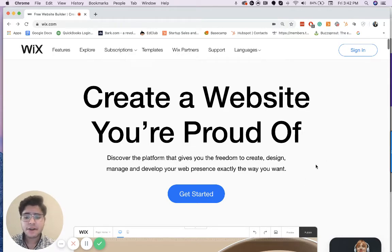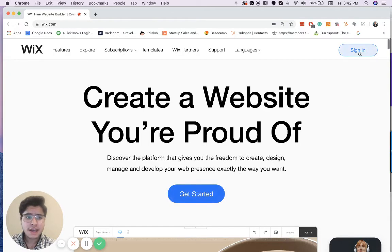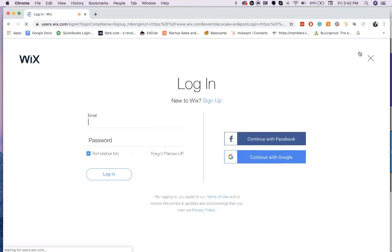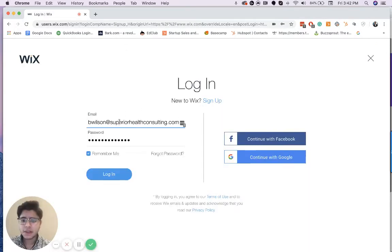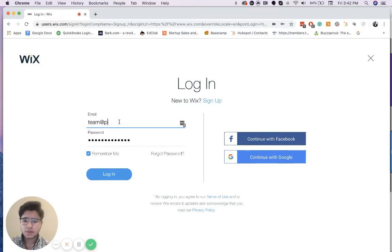So first things first, go ahead and sign in or go to the link that you want to log into your website. I'm going to use the one that we've been using for all the tutorials.